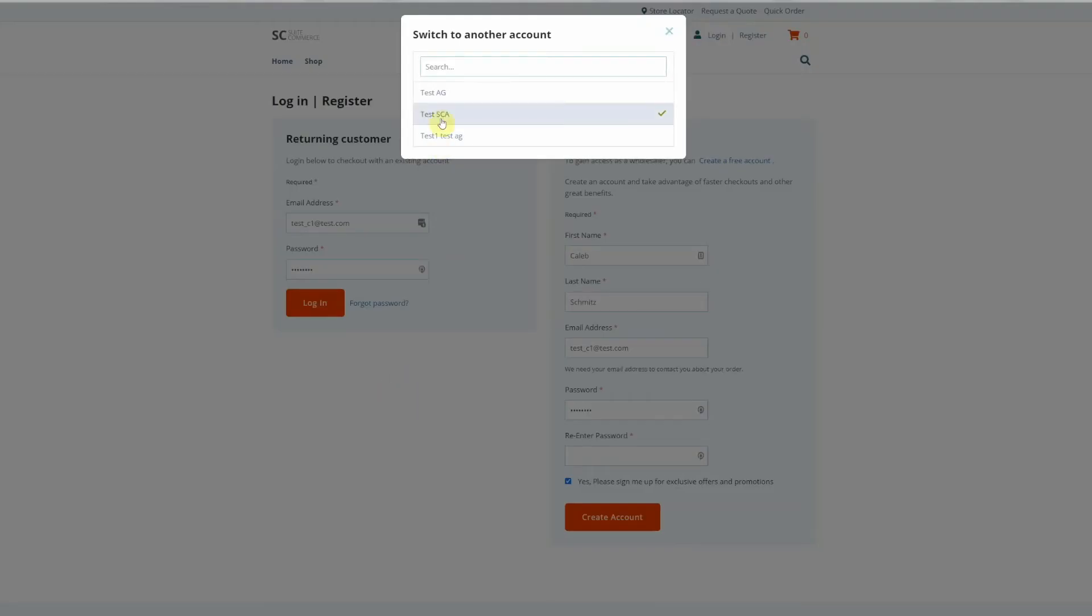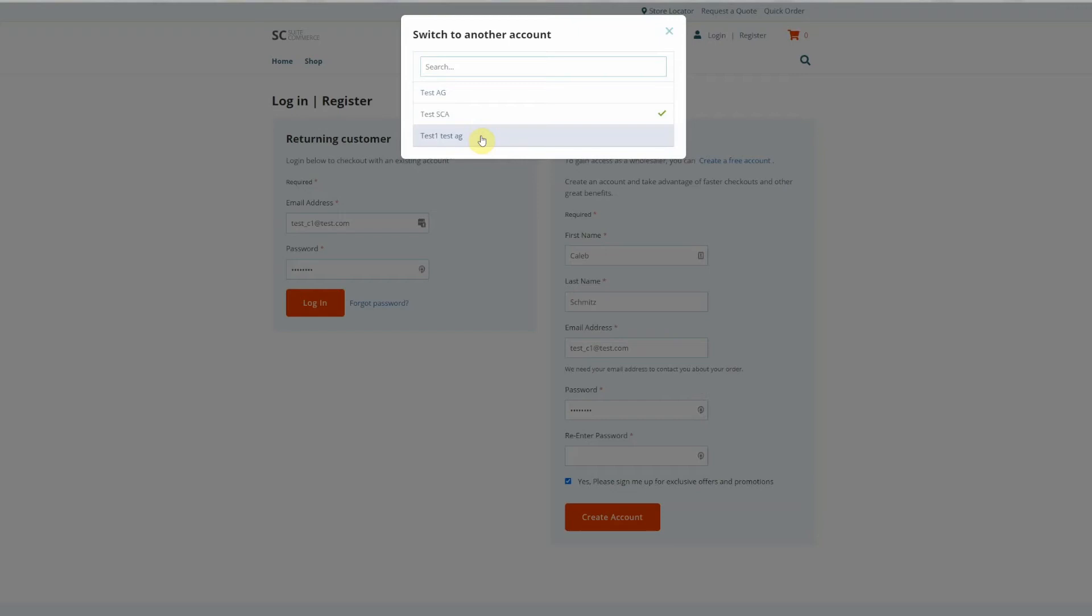So these are two other NetSuite customer records that have this contact assigned to it, this contact email. We could search and narrow the results down. For instance, let's say I had a contact on 30 different customer accounts or hundreds of them.